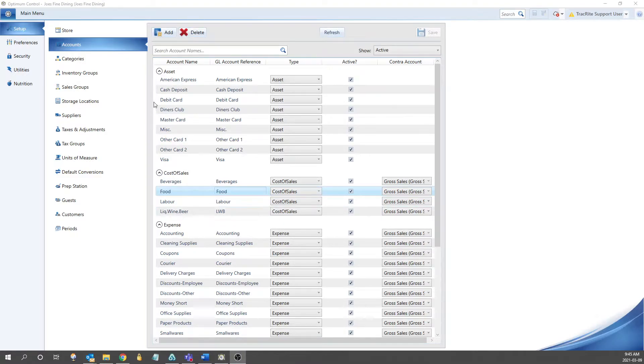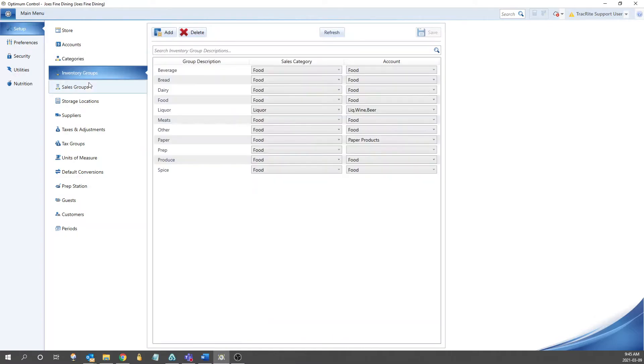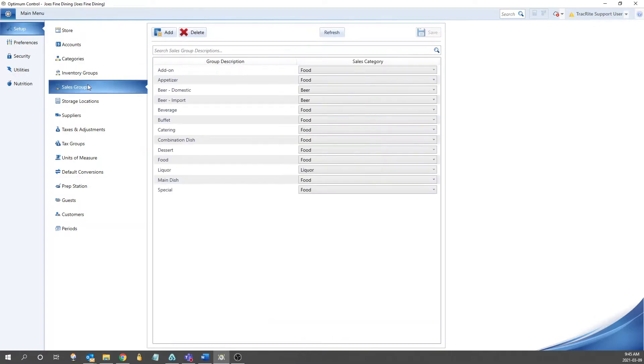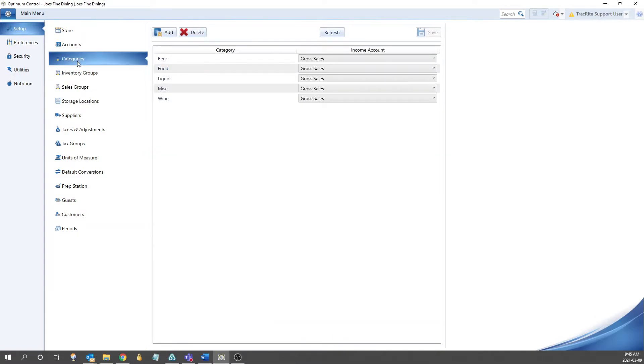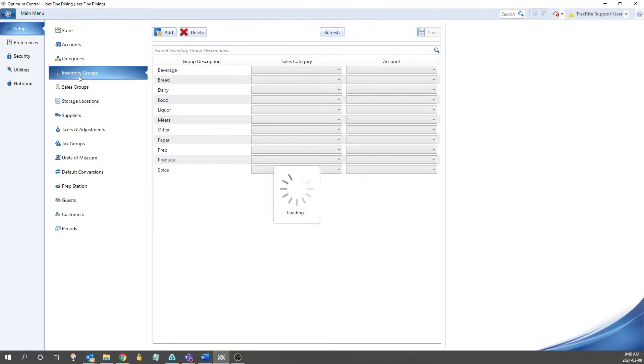After accounts, we have our categories, inventory groups, and sales groups. Categories are going to be your groups of groups for use when filtering or looking at your reports, whereas the inventory and sales groups are going to be used for items and products respectively.